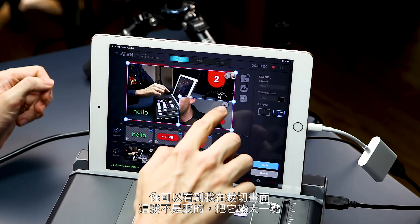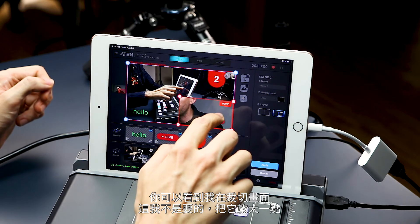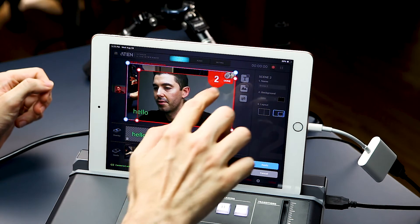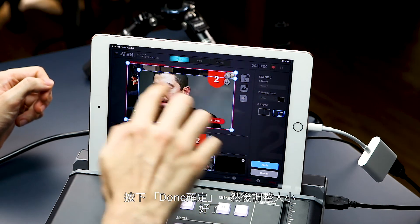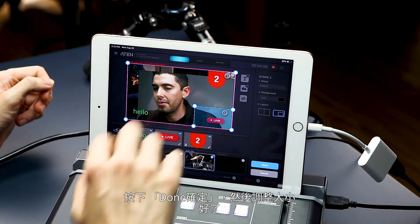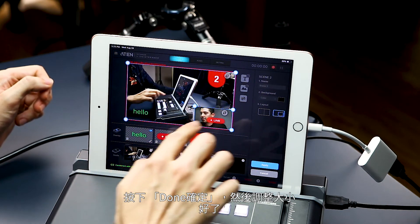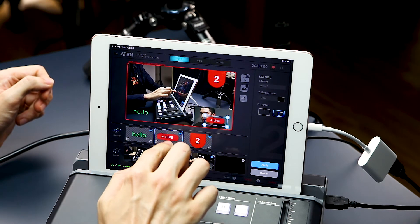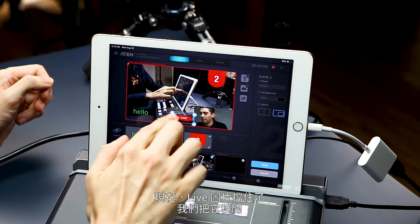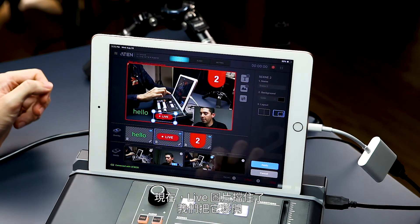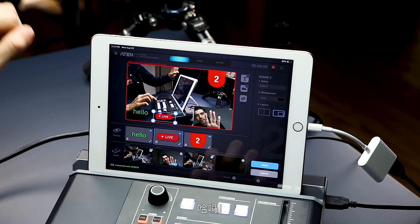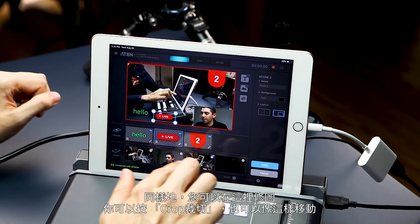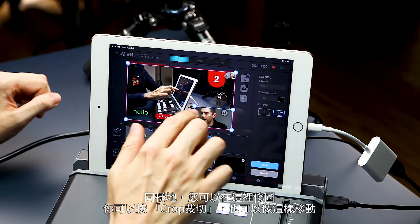As you can see, I'm cropped here — it's not what I want. Let's move it bigger. Hit done, then resize that. There I am. Now our live button is in the way. Let's move that out of the way. Again, you can play with your image here.